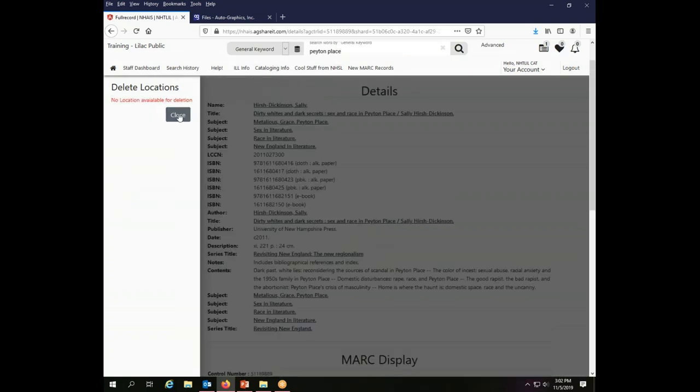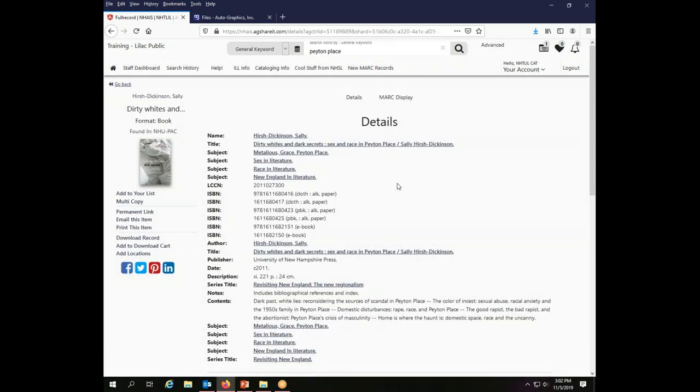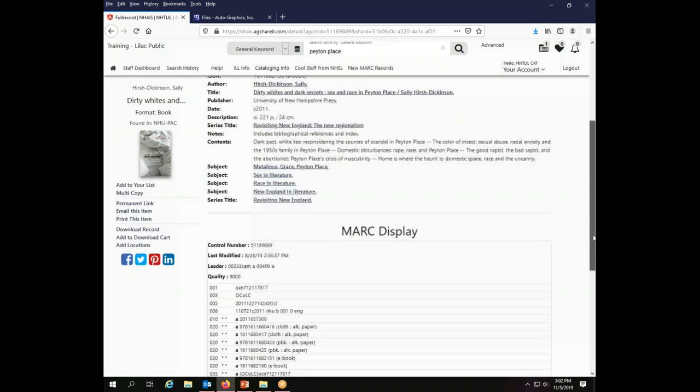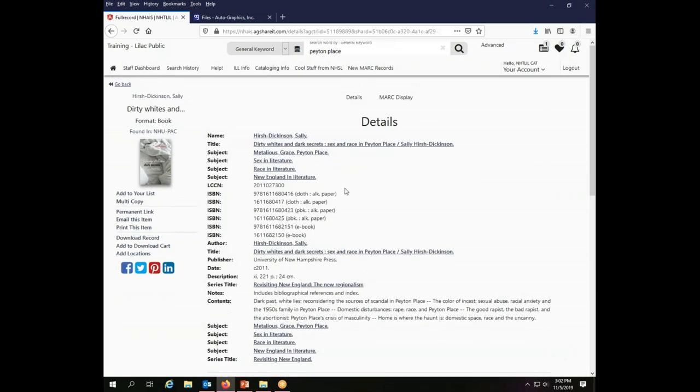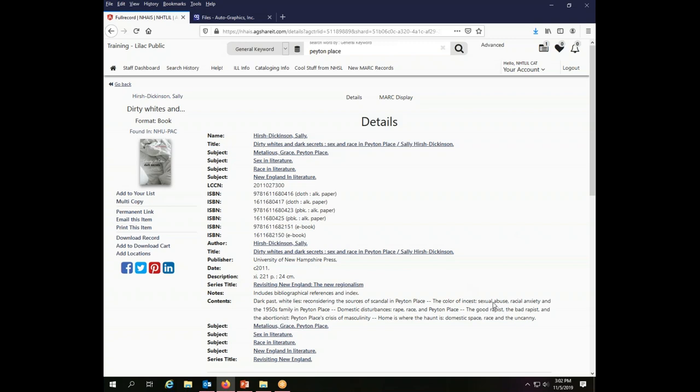And now it says there's no location available for deletion because it's gone. So I closed that window and it is as before. Sometimes it still displays. Sometimes you have to refresh to make it go away. So that is all there is to adding and deleting locations on an individual record.